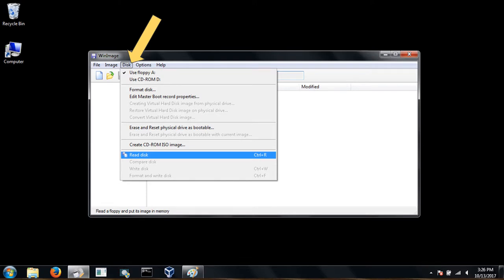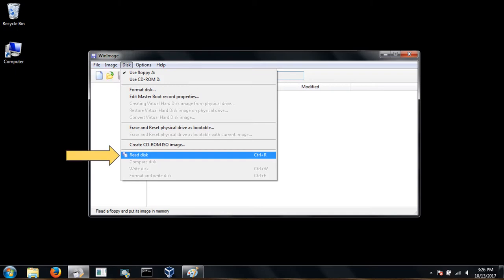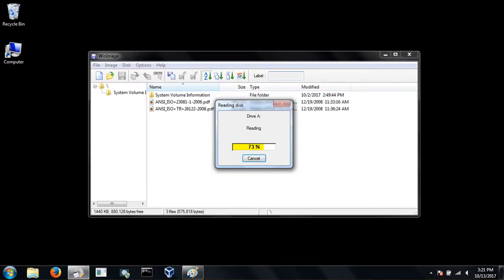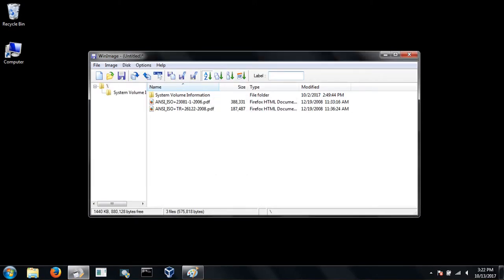From the menu bar, click on disk to reveal the drop down menu. Make sure use floppy A has a check mark next to it, and if not, just click on it. Now under disk, choose read disk. After it reads the disk, you should see a file list appear.